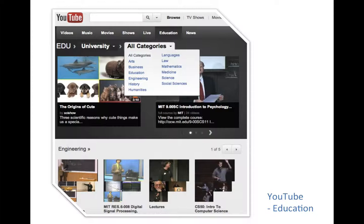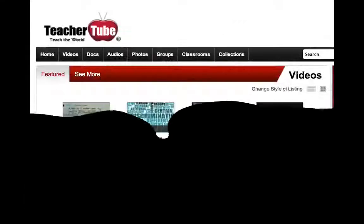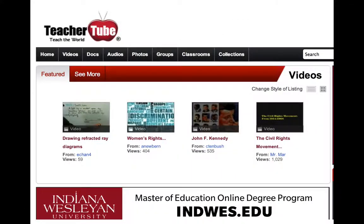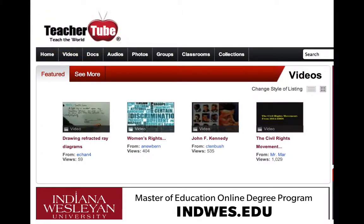YouTube's educational channel is another OER you could use while curating. There is also a site called TeacherTube, where educators create, curate, and share learning content.